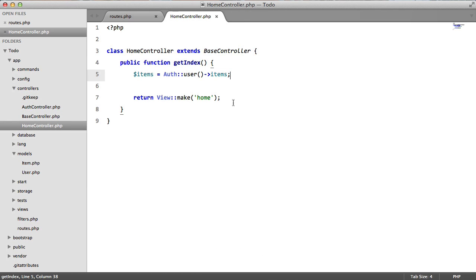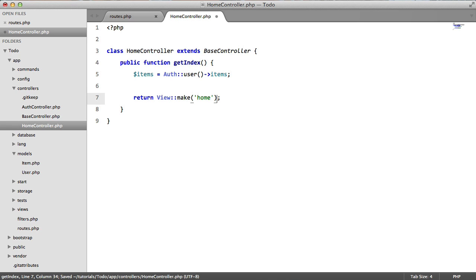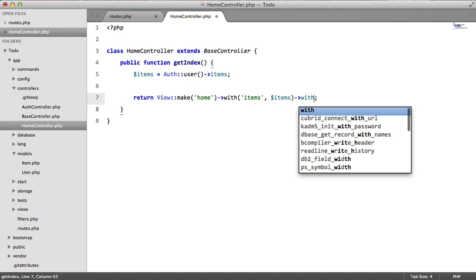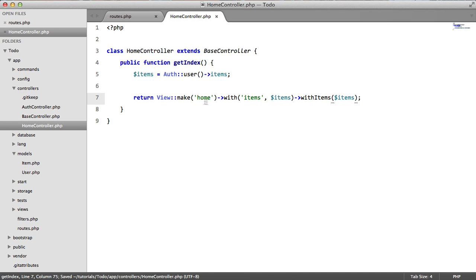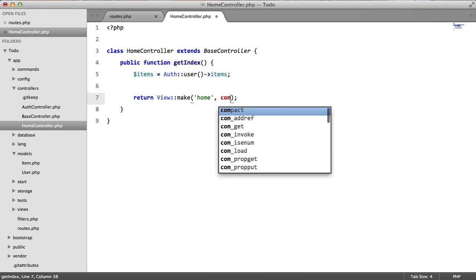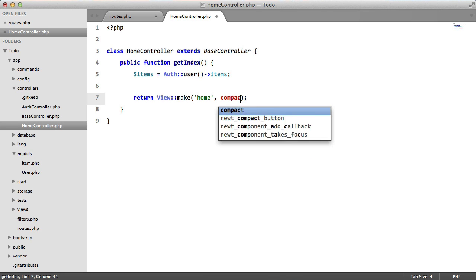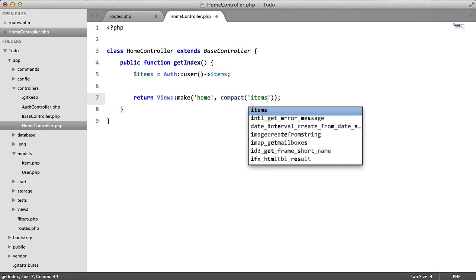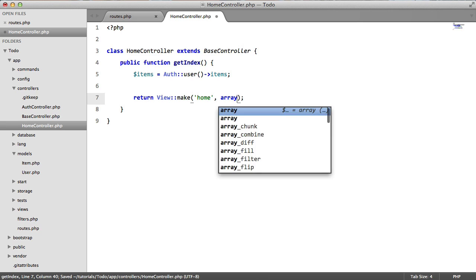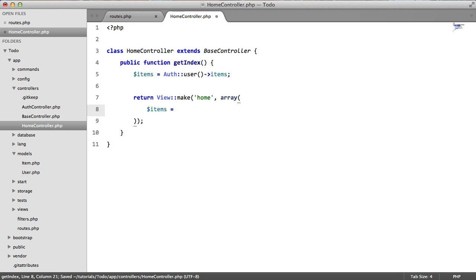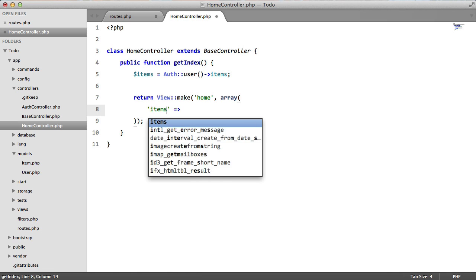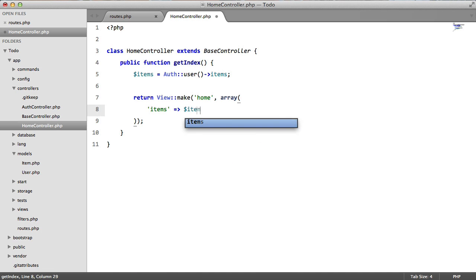So now we just need to pass this to the view. So we do that by passing a second parameter in here. There's actually multiple ways you can do this. You could say with items items or you could say with items items or you could say compact compact items. But I just prefer to pass an array just to make things a little bit more clear and readable. So items equals this needs to be items equals items.